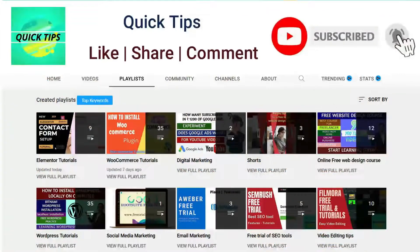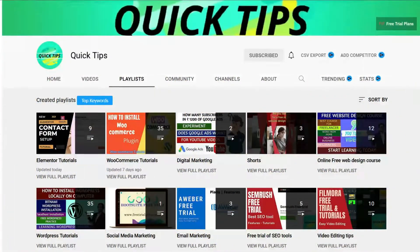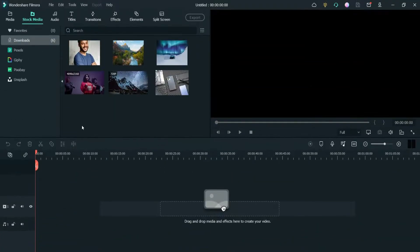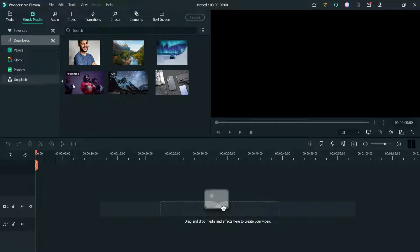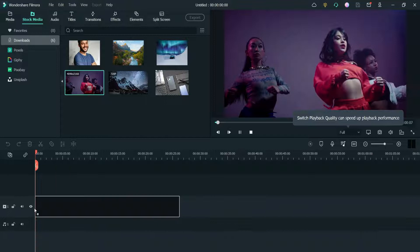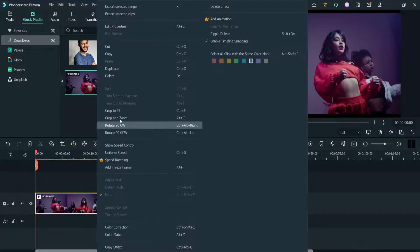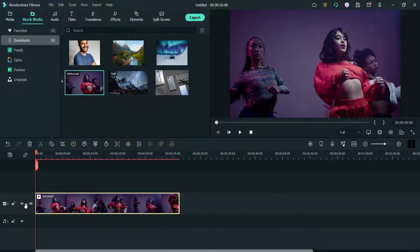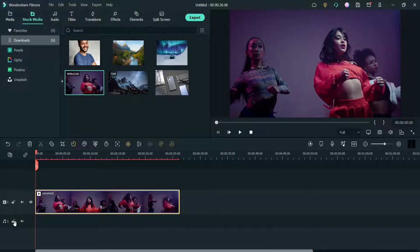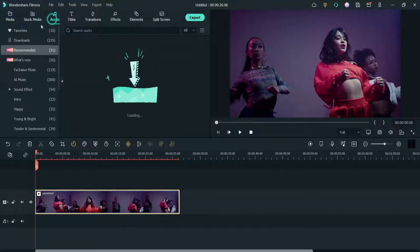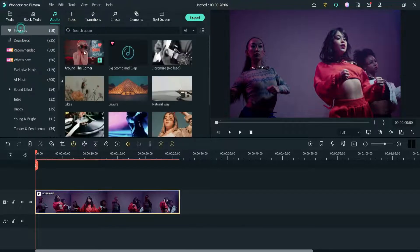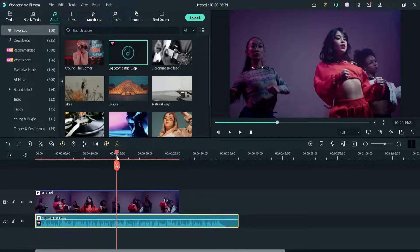Here I'm logged into the dashboard of Filmora 11, and I have one video downloaded from Pexels that is included in Filmora 11. Let me drag it onto the timeline and make it fit on the screen. Let me also add some music and cut the video here.